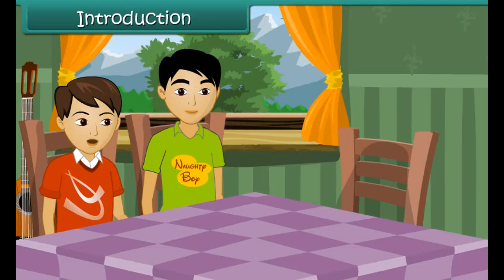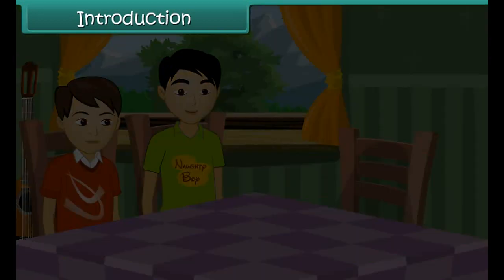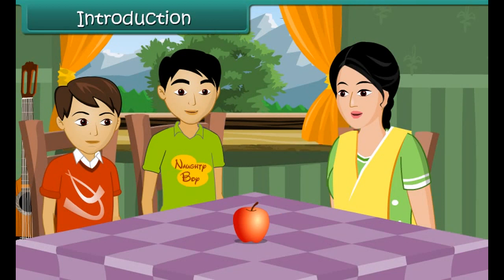Mom, we are back from our music class. I am feeling very hungry. Me too. Okay kids, take this apple and share among yourselves till I prepare some food for you.